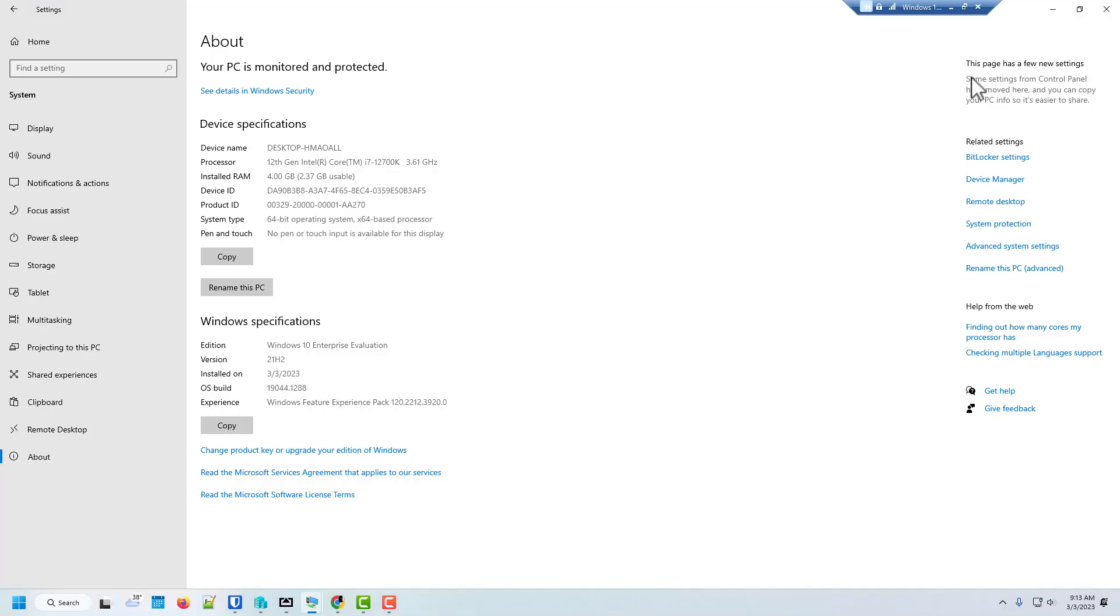So the next thing we want to do is go into our control panel, go into our settings, and click on about.